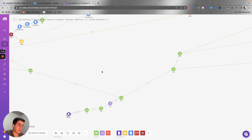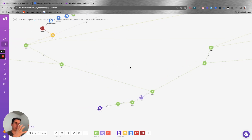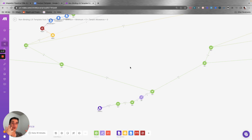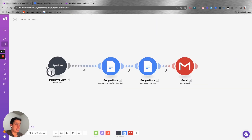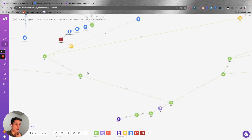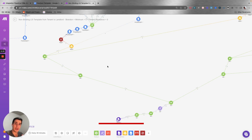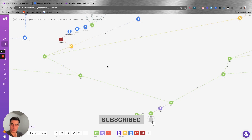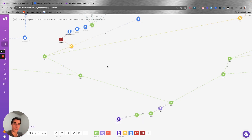I want to show you a real example I built for a real estate client. It uses the same principle, but because there are so many variables, we need to create different paths depending on the data — for example, whether one paragraph or another appears in the contract. This example has over a thousand modules to create one contract, which shows the power of this type of automation for very complex contract agreements.